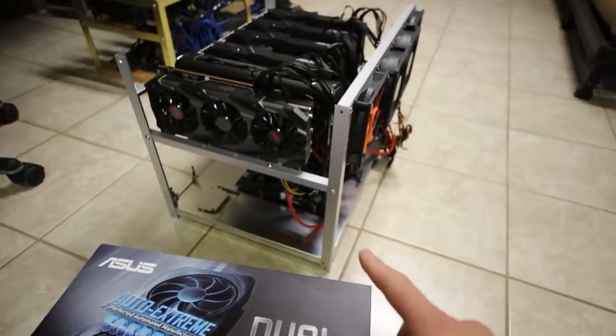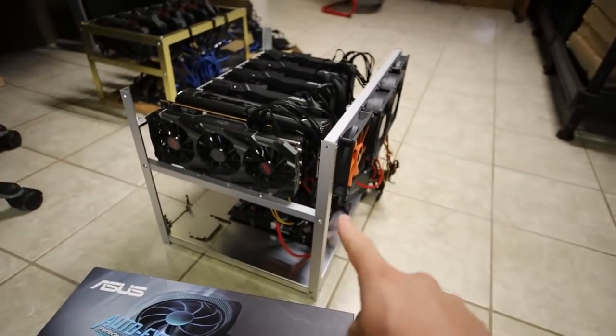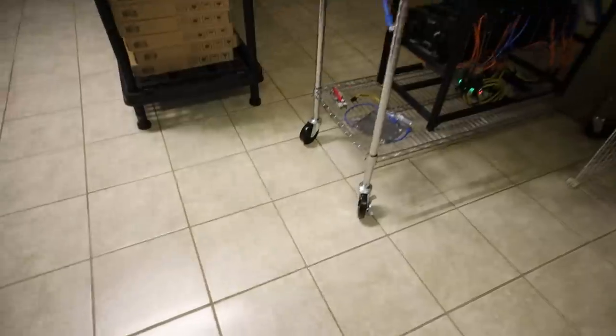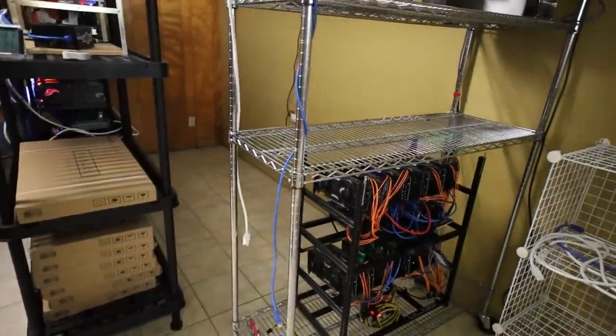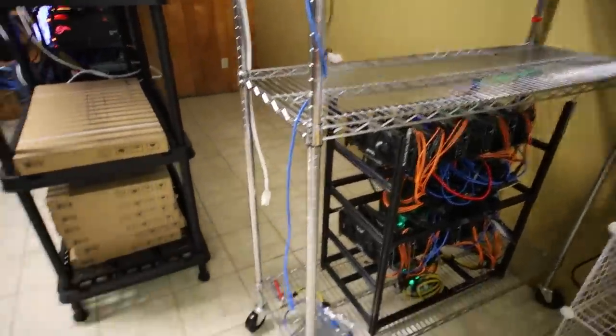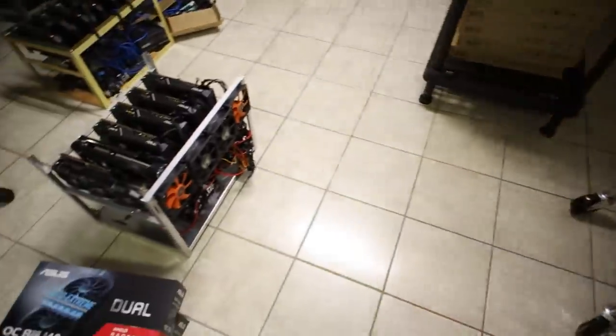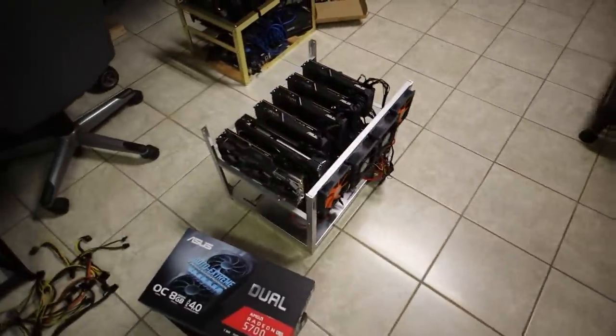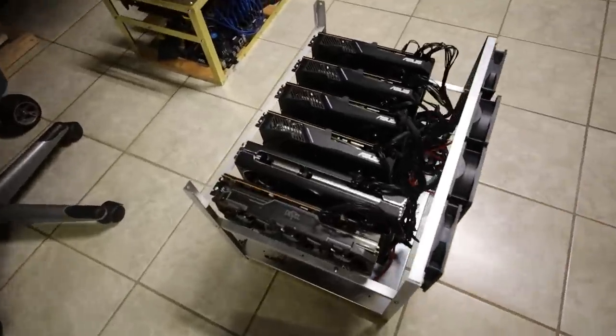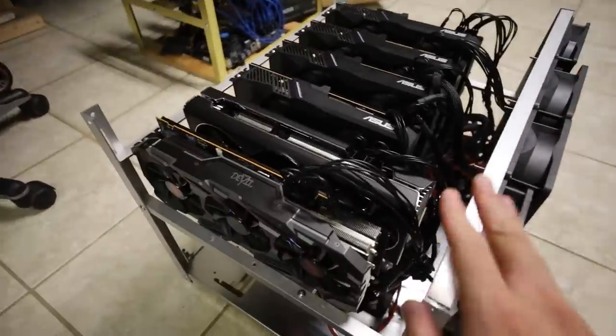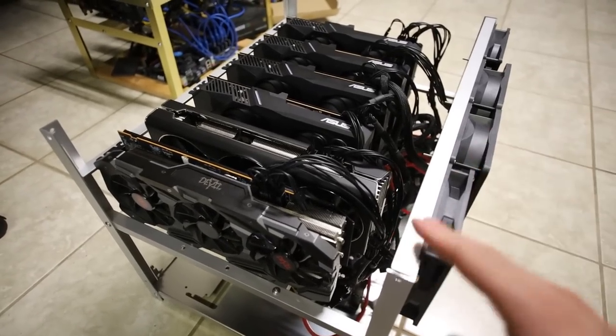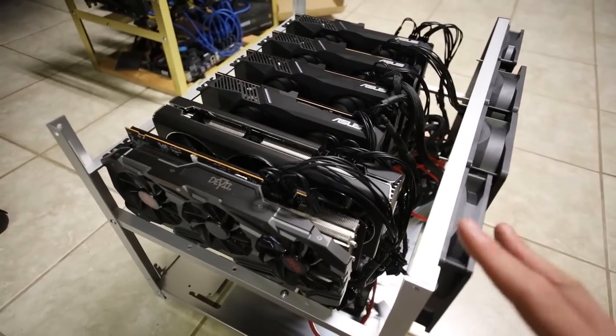In this video, you guys can see my 5700 rig. It's on the floor now and I've been having a few issues with this rig. In the last episode you guys saw where I was getting about 58 mega hash on each of the cards, but after about an hour or two hours the rig would turn off.